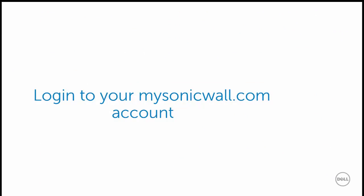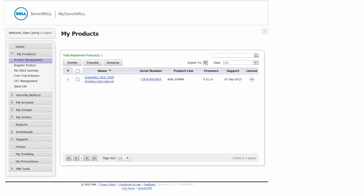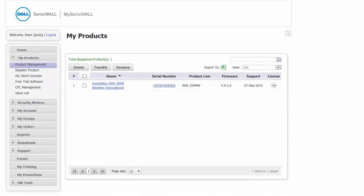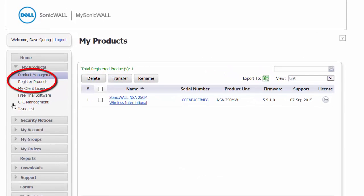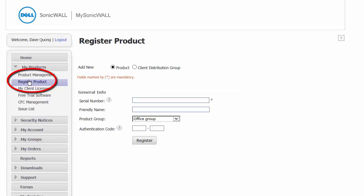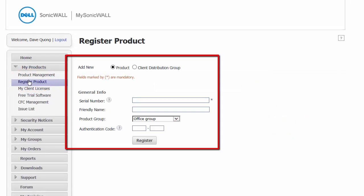Now, log into your MySonicWall.com account. This is your MyProducts page at www.MySonicWall.com. Under MyProducts, go to Register Products. This is where you will register your SonicPoint.